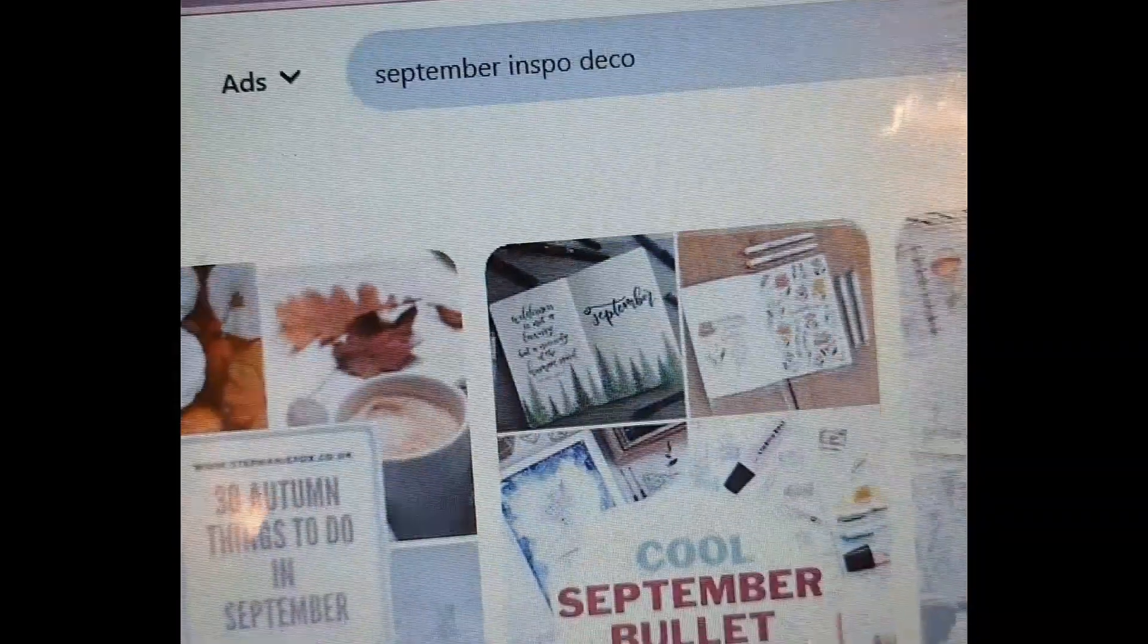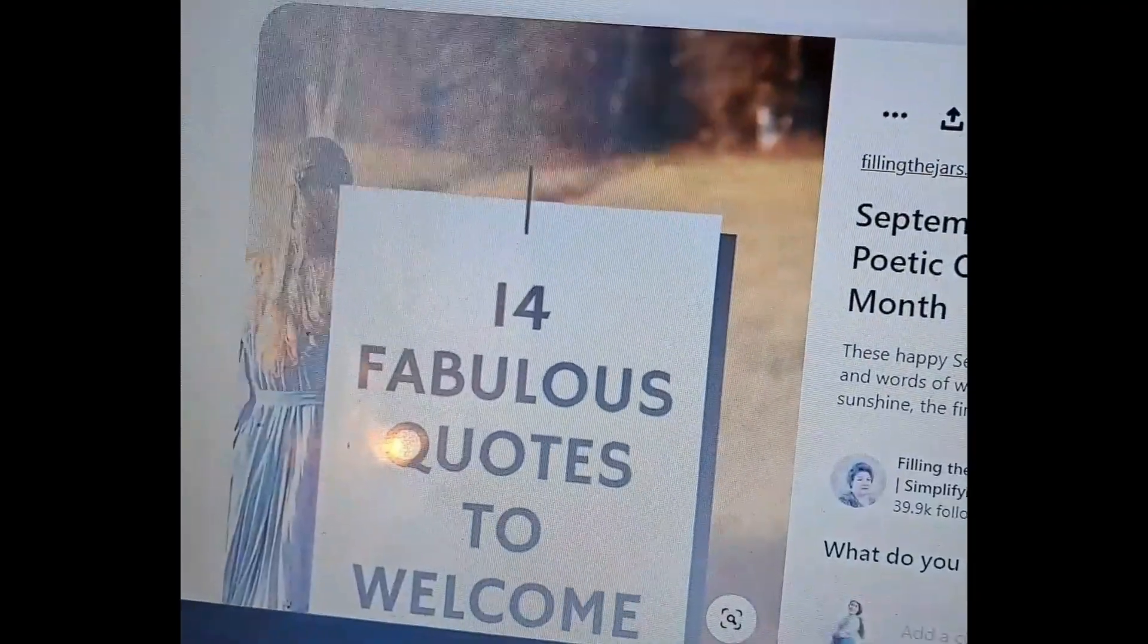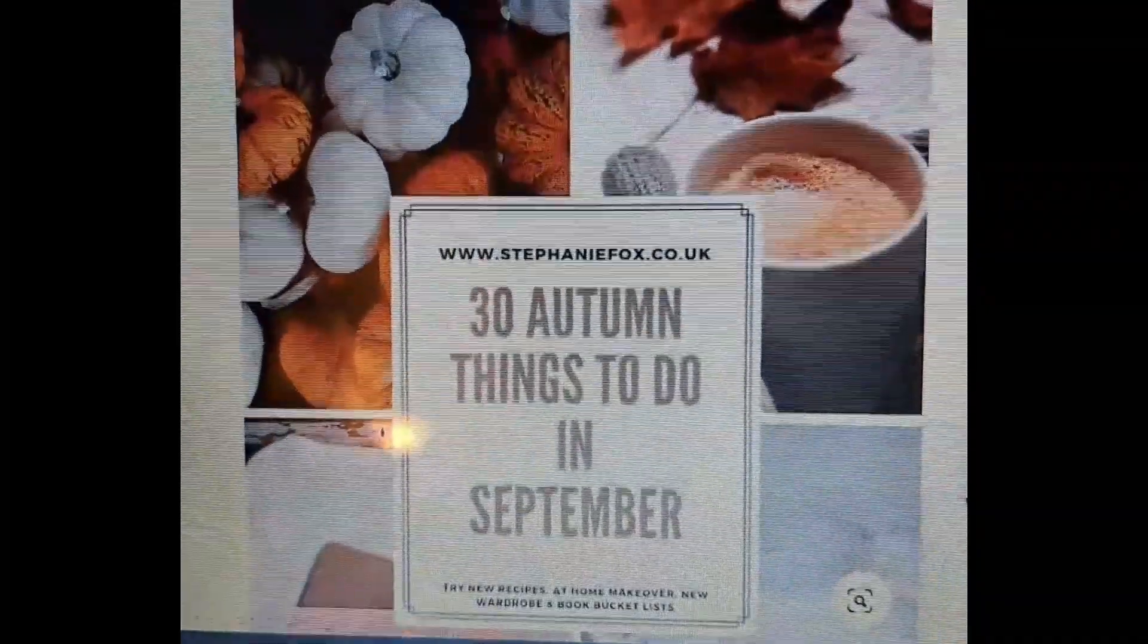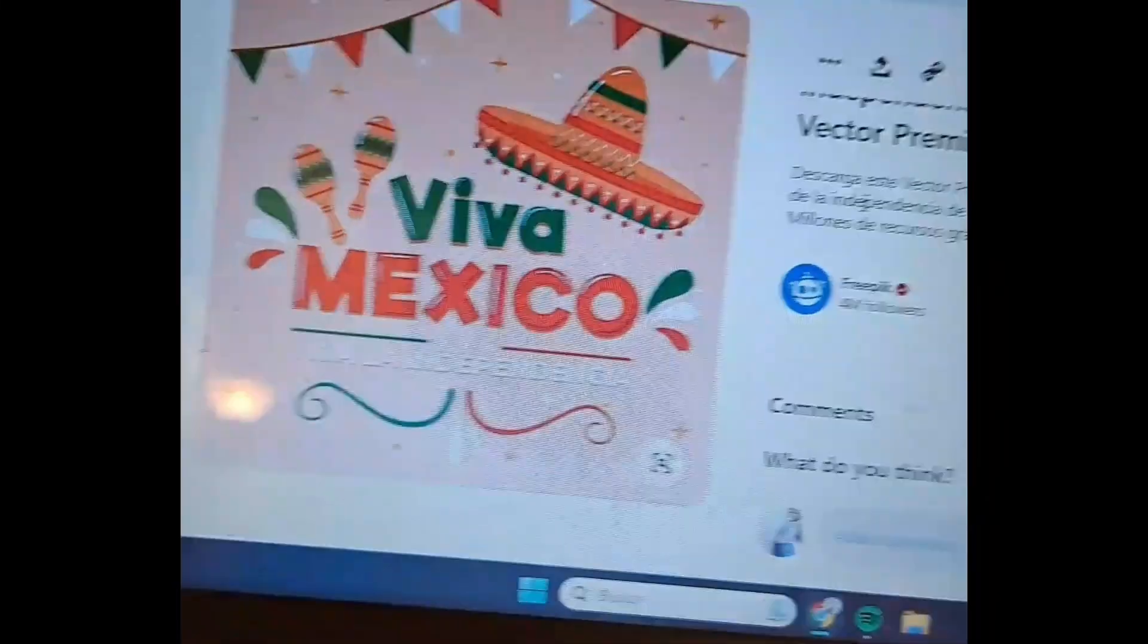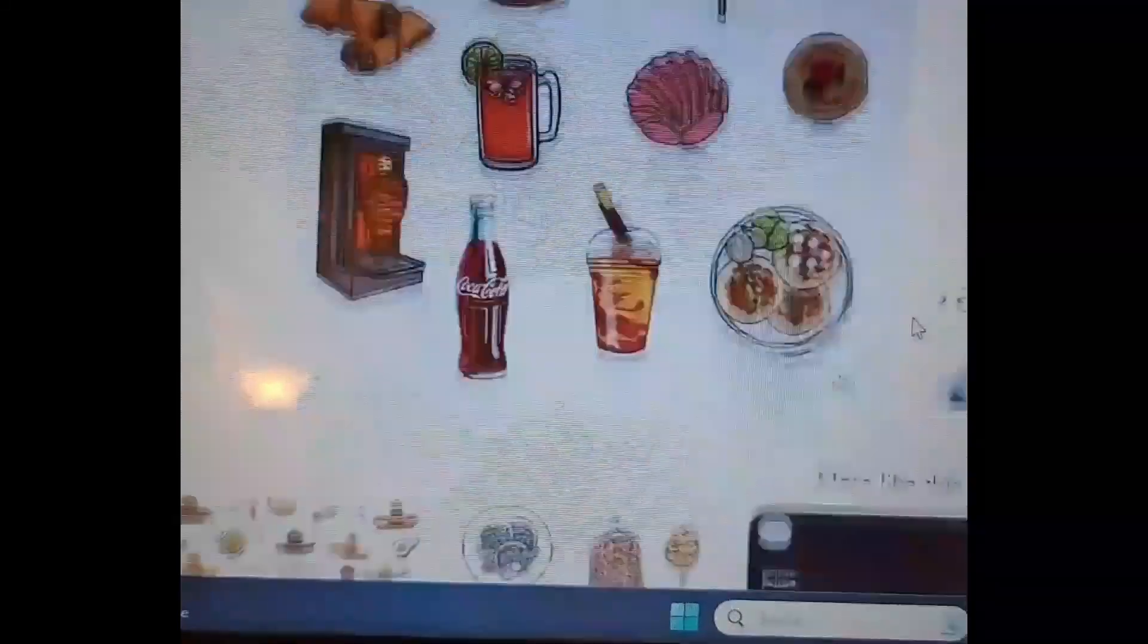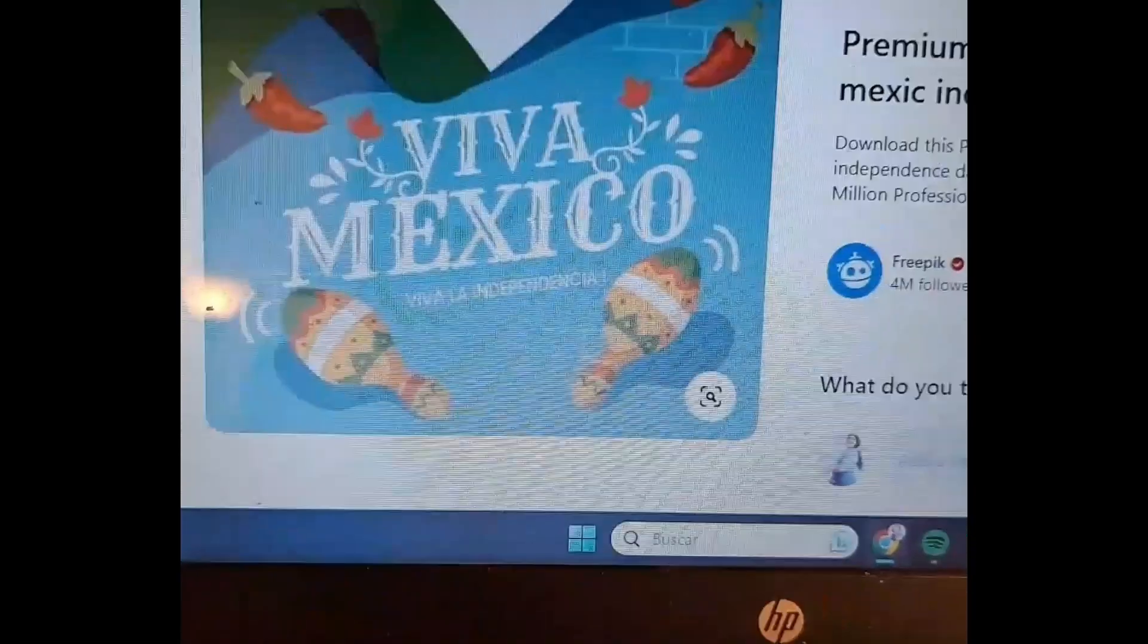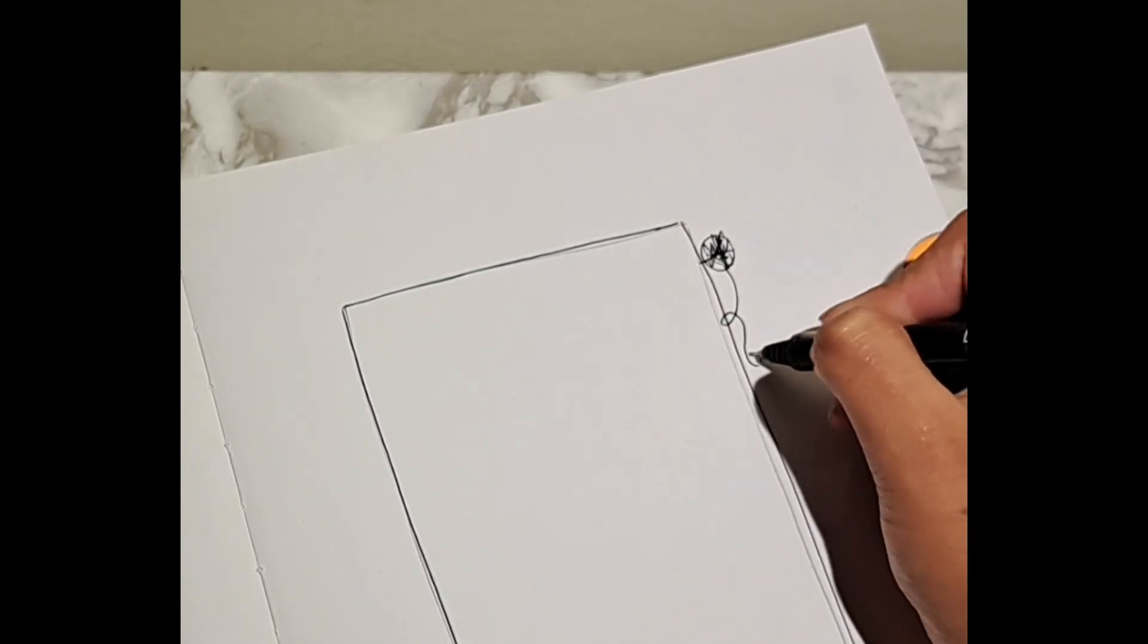First, I started by searching on Pinterest for some autumn inspiration. But as a Mexican, September represents Independence Day, so I wanted to make this double vibe. I can say Viva Mexico and also have representative items like cactus and chilies and other things that remind me of my home country, but also look cozy as the fall vibes we see out there.